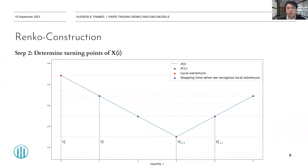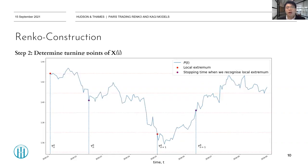The second step is to determine turning points from the Renko process. When the Renko process turns its direction, we record the current point as tau_b, which means the confirmation point, and we record the previous point as tau_a, which means the turning point or local extremum. After the turning points are determined, we can plot them on the original process, as shown in the figure.